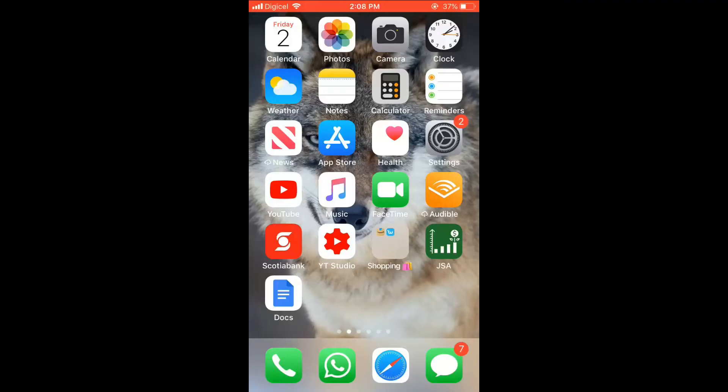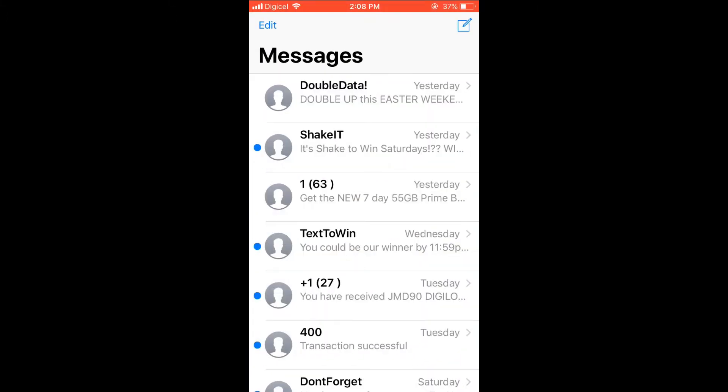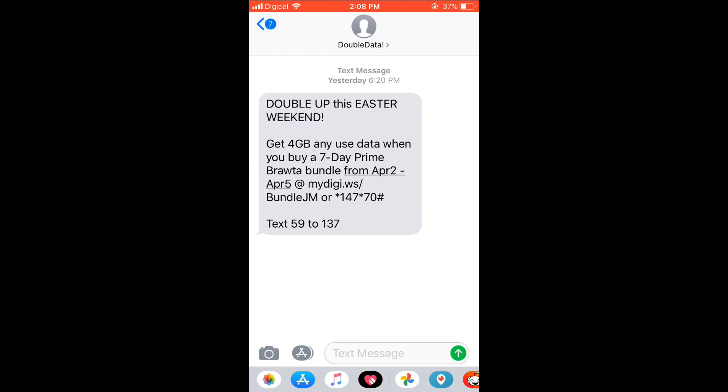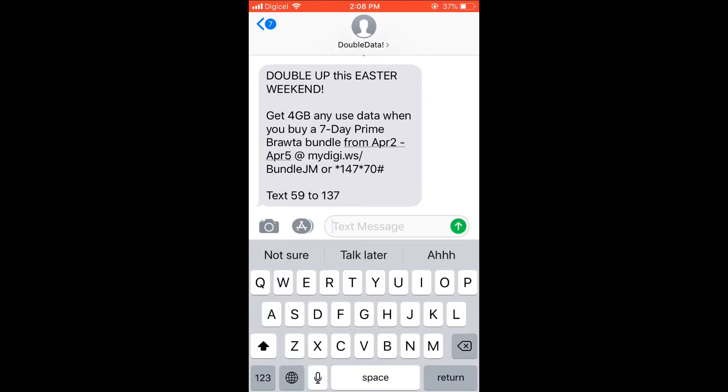Hello, welcome to Simple Answers. I'm your host Jason, and in this video I'll be showing you how to make your keyboard bigger on iPhone. First, let me show you. I'll go into Messages.